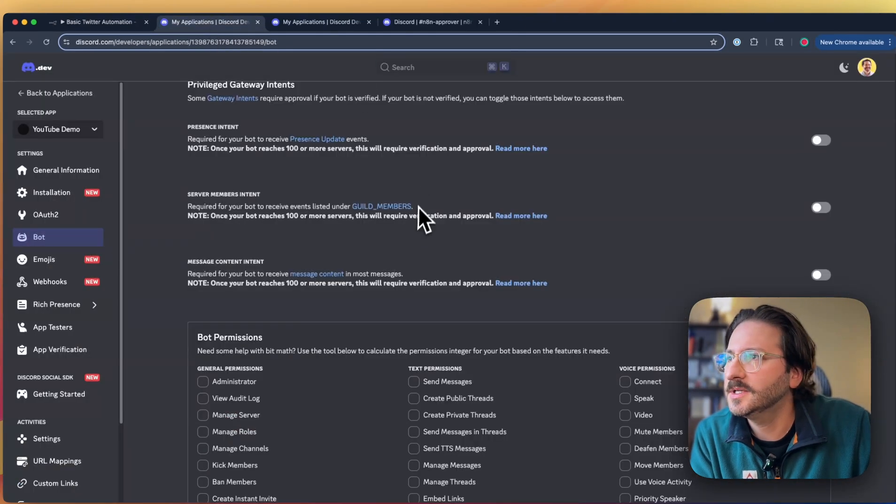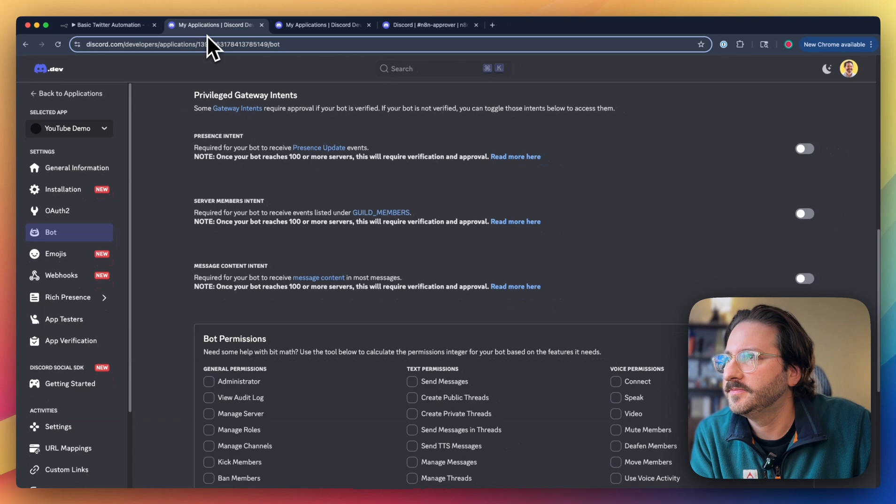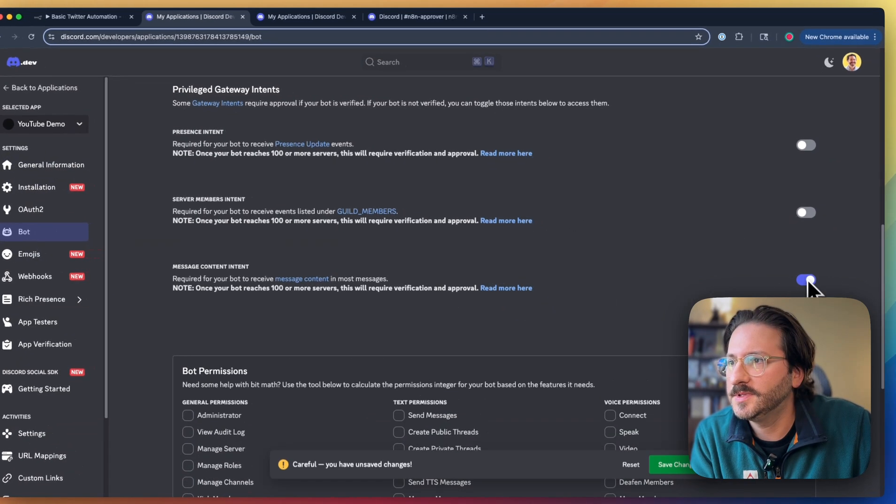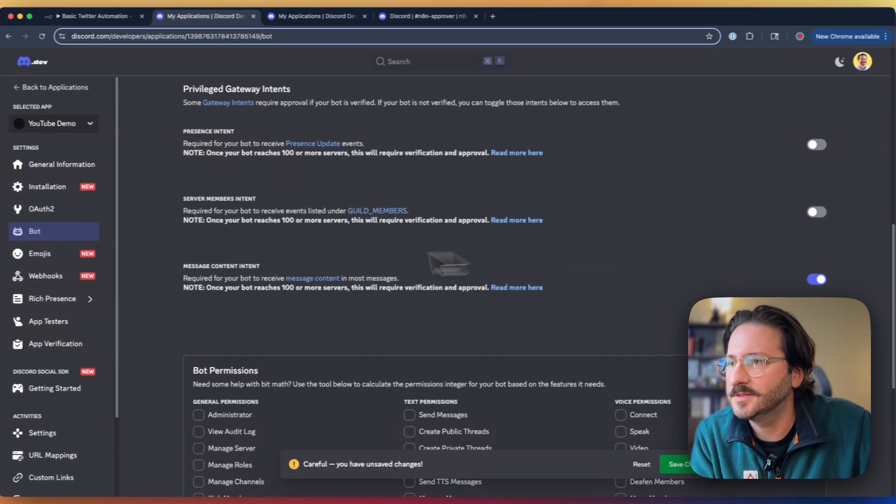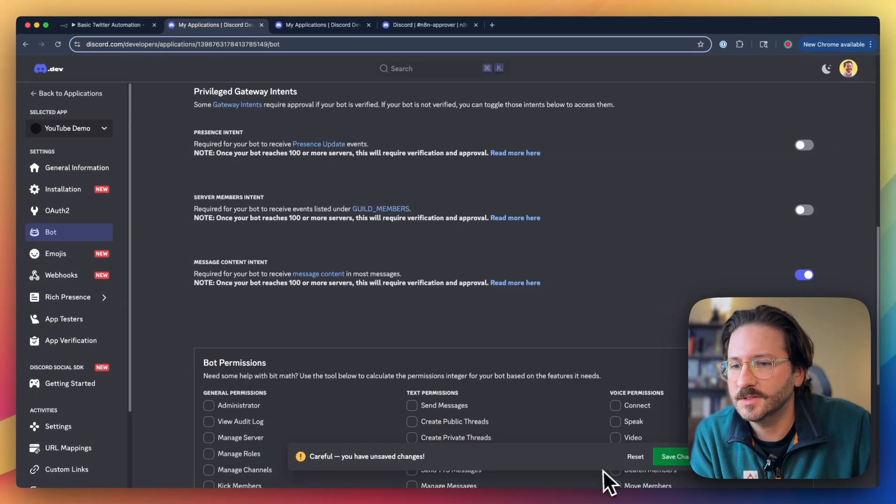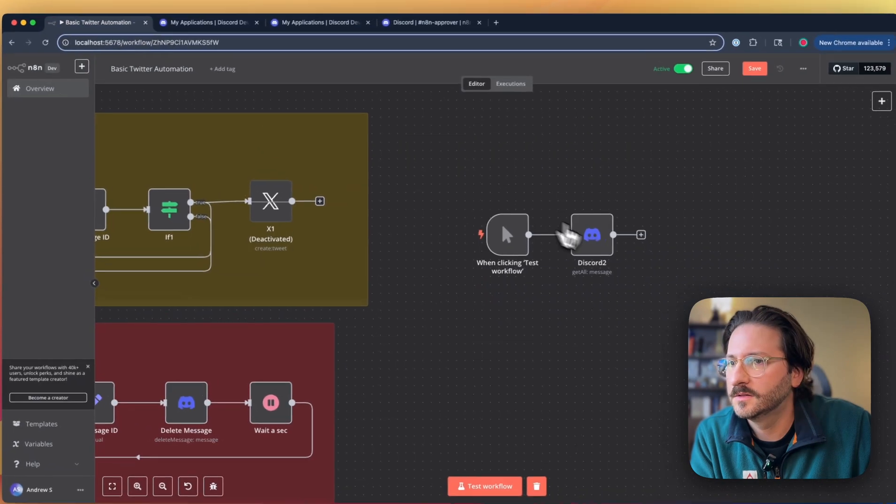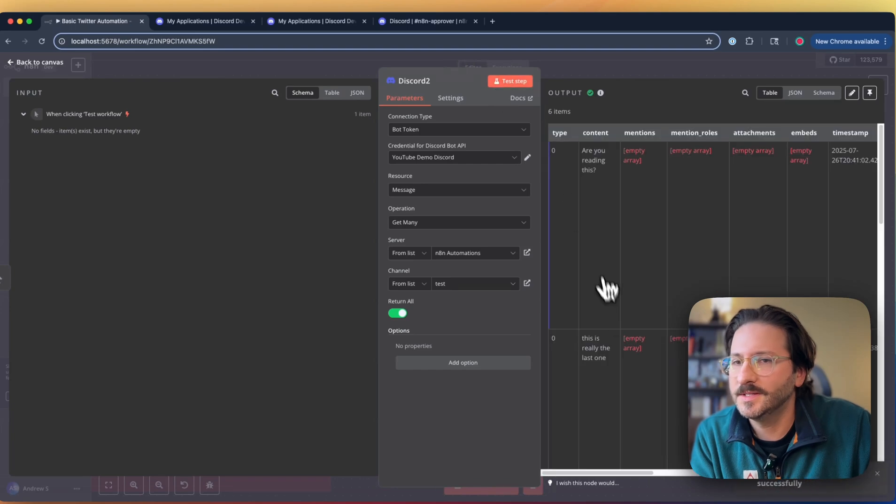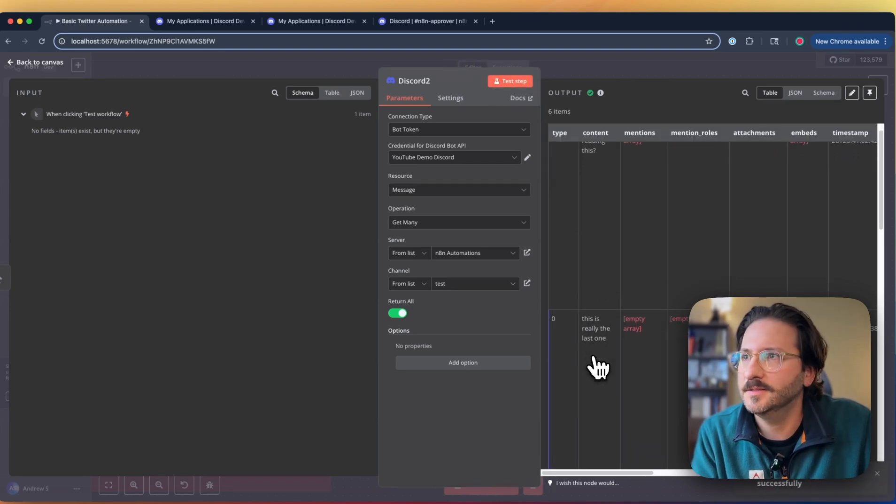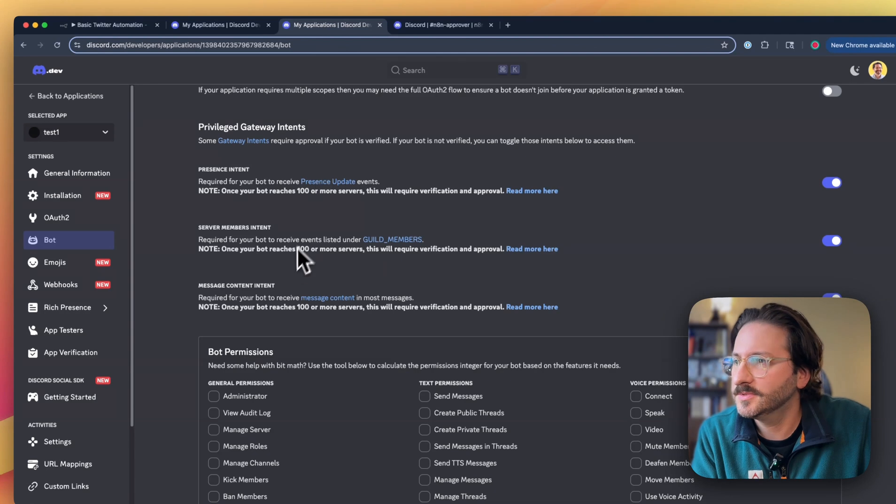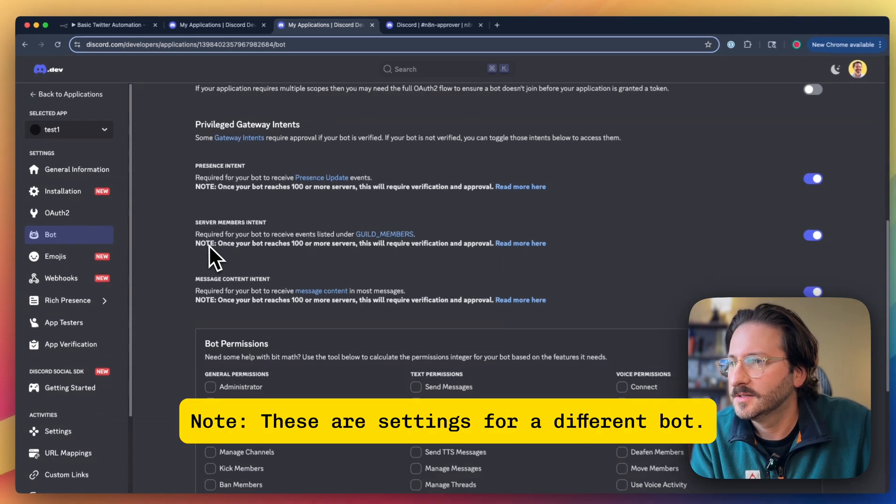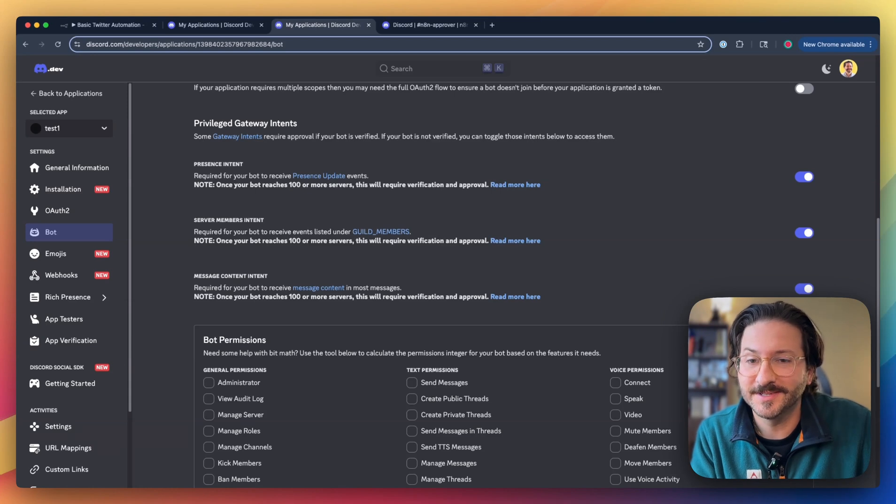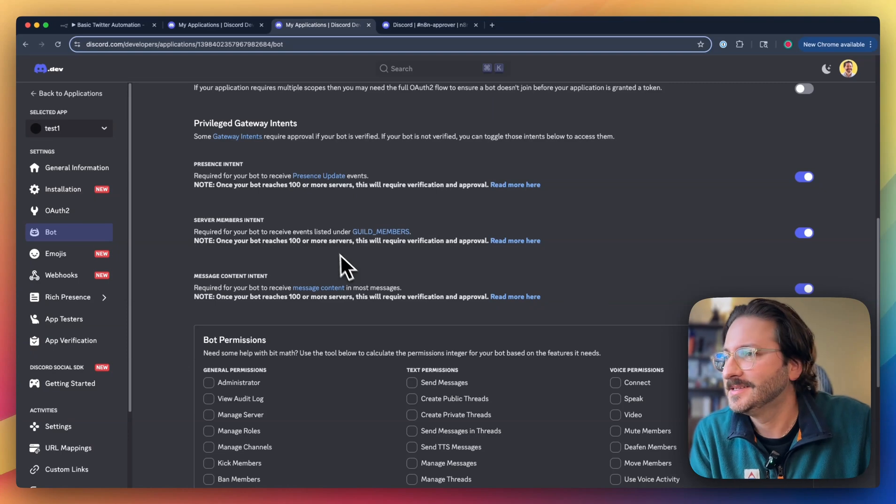If we go back into our application settings in here and go down to bot, we need to make sure we enable these intents. This one, we click save. And then we try this again. We can see now we are getting the content. So make sure you don't skip that step. That is important to actually see content, which is important if you want to use an automation with Discord.